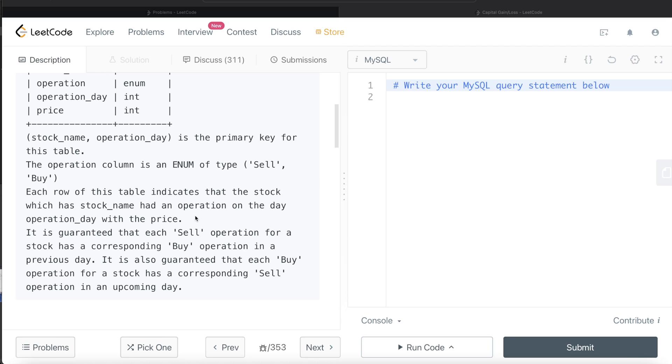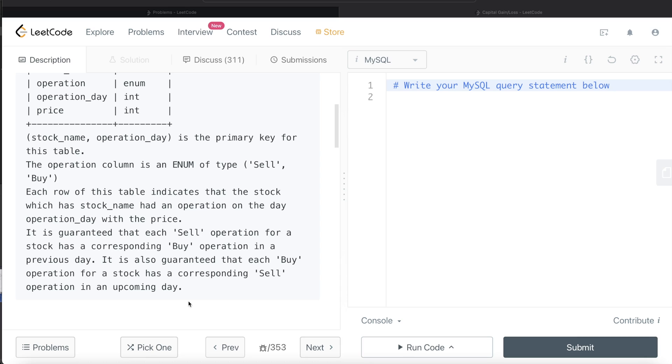Each row of this table indicates that the stock which has stock name had an operation on the day, operation day, with the price. It is guaranteed that each sell operation for a stock has a corresponding buy in a previous day, and it is also guaranteed the other way around.